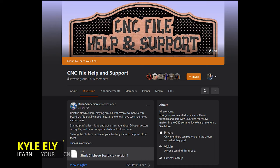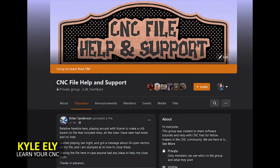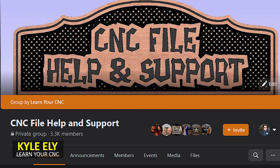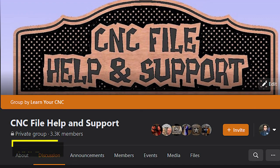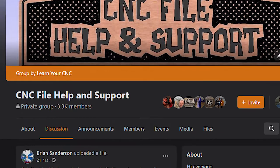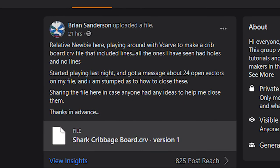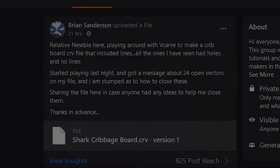Hey everyone, Kyle here. Today we're going to help a member of our CNC file help and support group on Facebook. This is Brian's question — he's a new user with vCarve and he's having trouble with his cribbage board he's designing. So today we're going to take a look at his file and answer his questions.